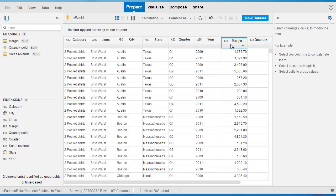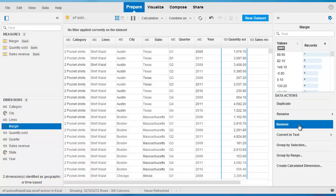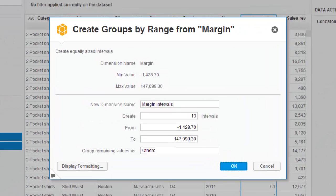Well, we can do this quite easily. If we click on the margin column and then go to the right hand side, we see the group by range option here. If we click on this...